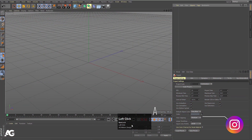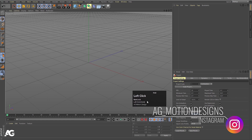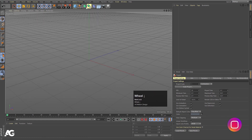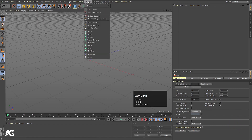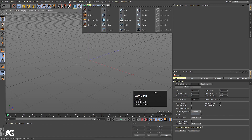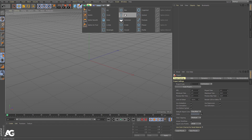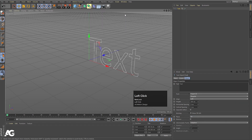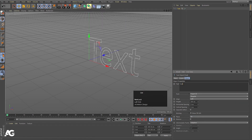Here we are in Cinema 4D with a blank scene. The first thing we will do is go to the spline option — I would suggest you use this spline option rather than MoGraph — and over here you will get the option called Text. Simply click on it and you are free to type whatever text you want.